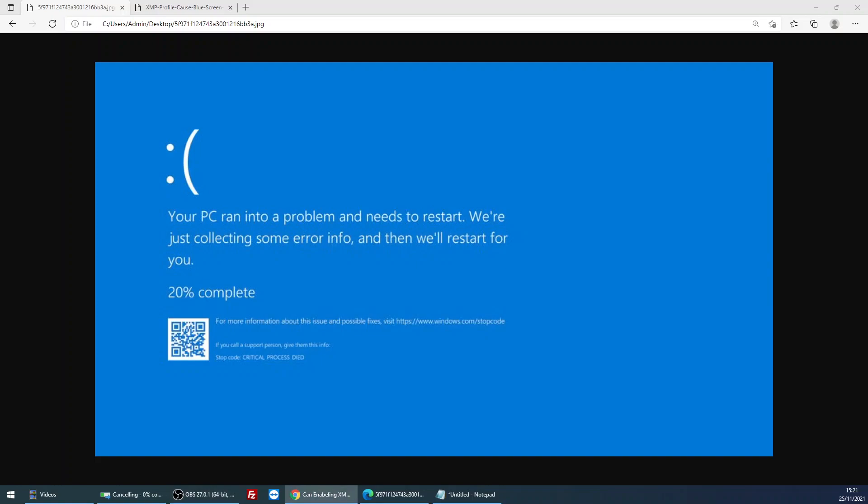Hello and welcome to the video. Today I'm going to be going over the XMP profile and whether it can cause blue screen of deaths on your machine. I hope you find this guide useful. If you do, please help me out by subscribing to my channel.